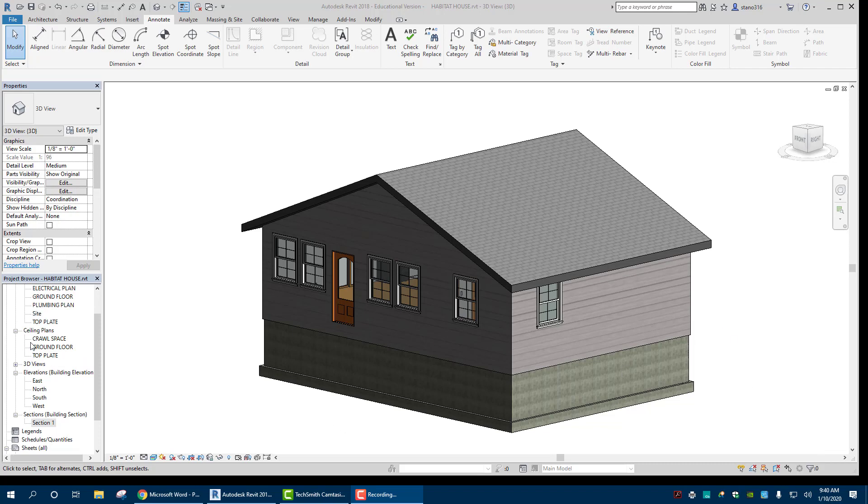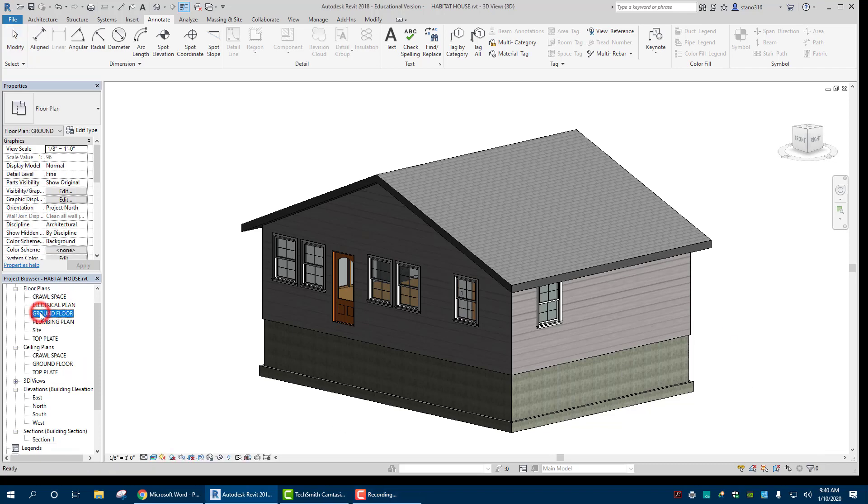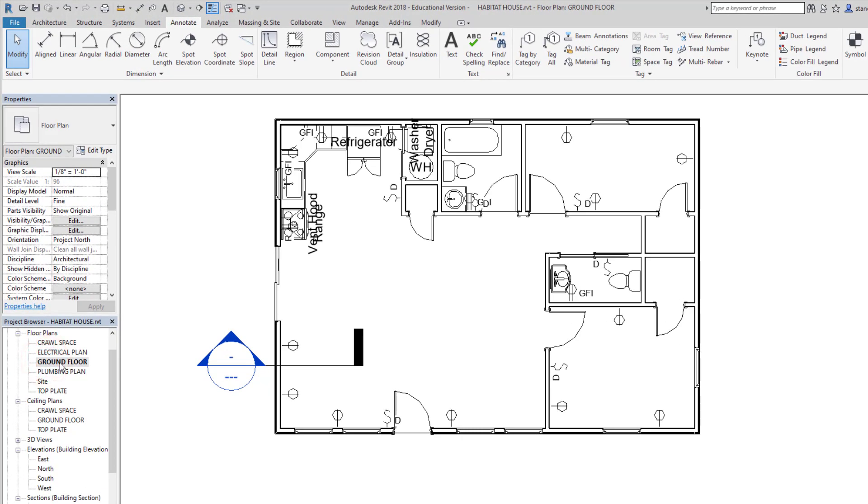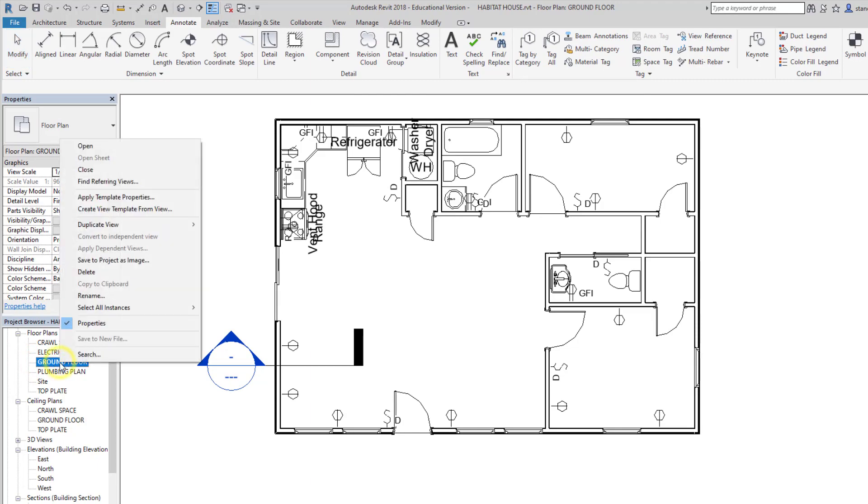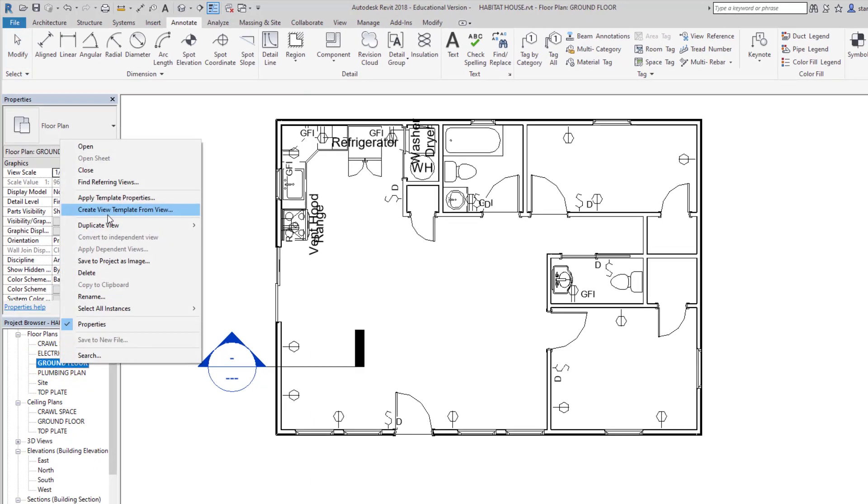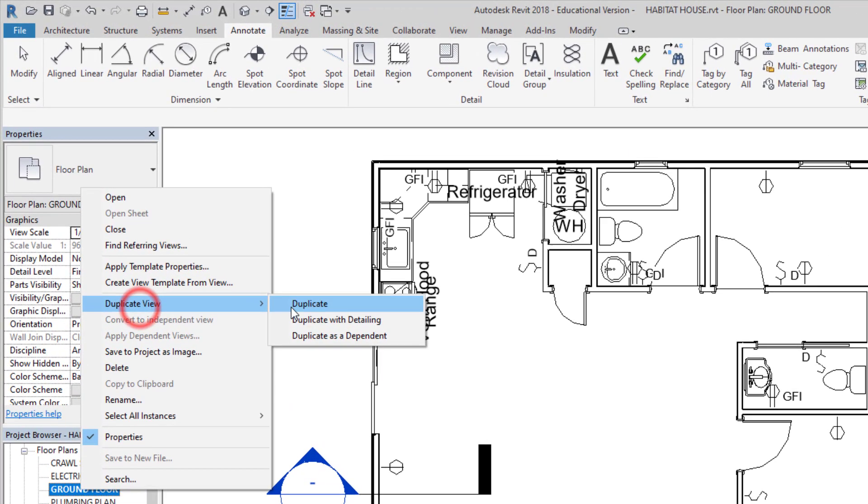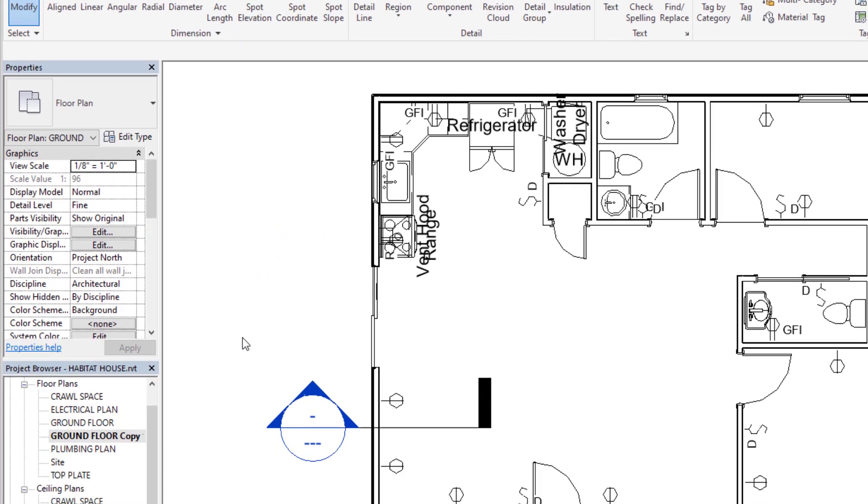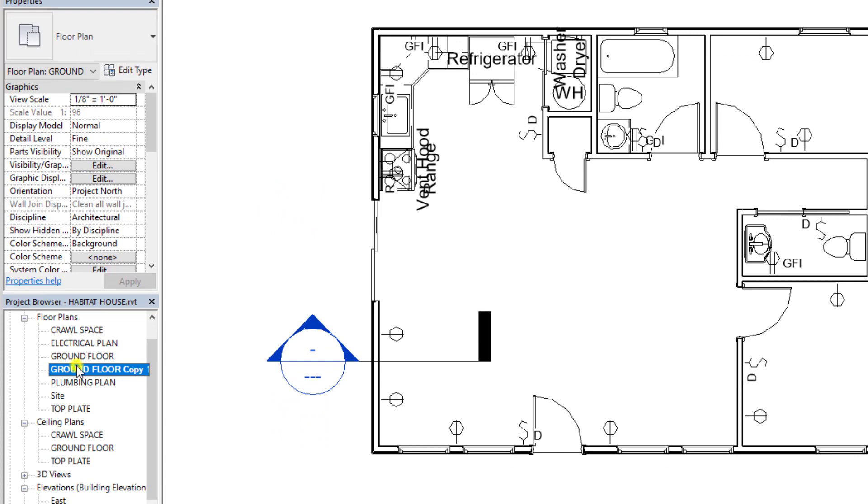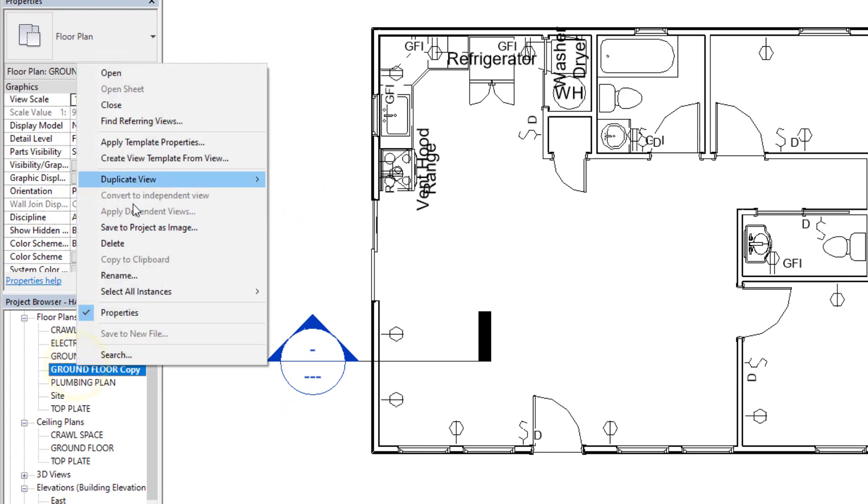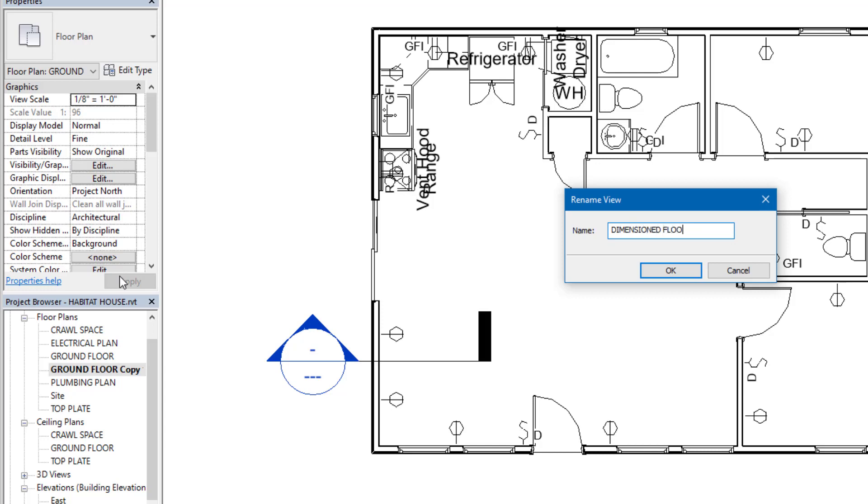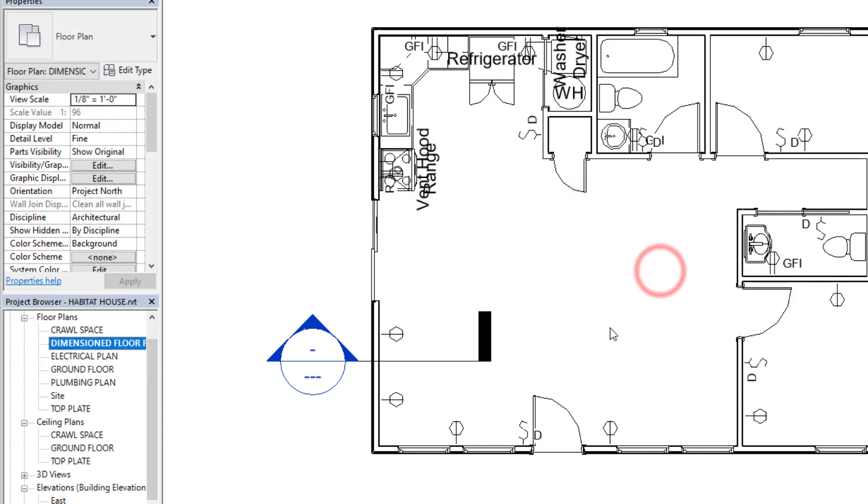In order to do that, we are going to go to our ground floor plan, and we are going to right click and duplicate view. We can rename this dimensioned floor plan, and okay.